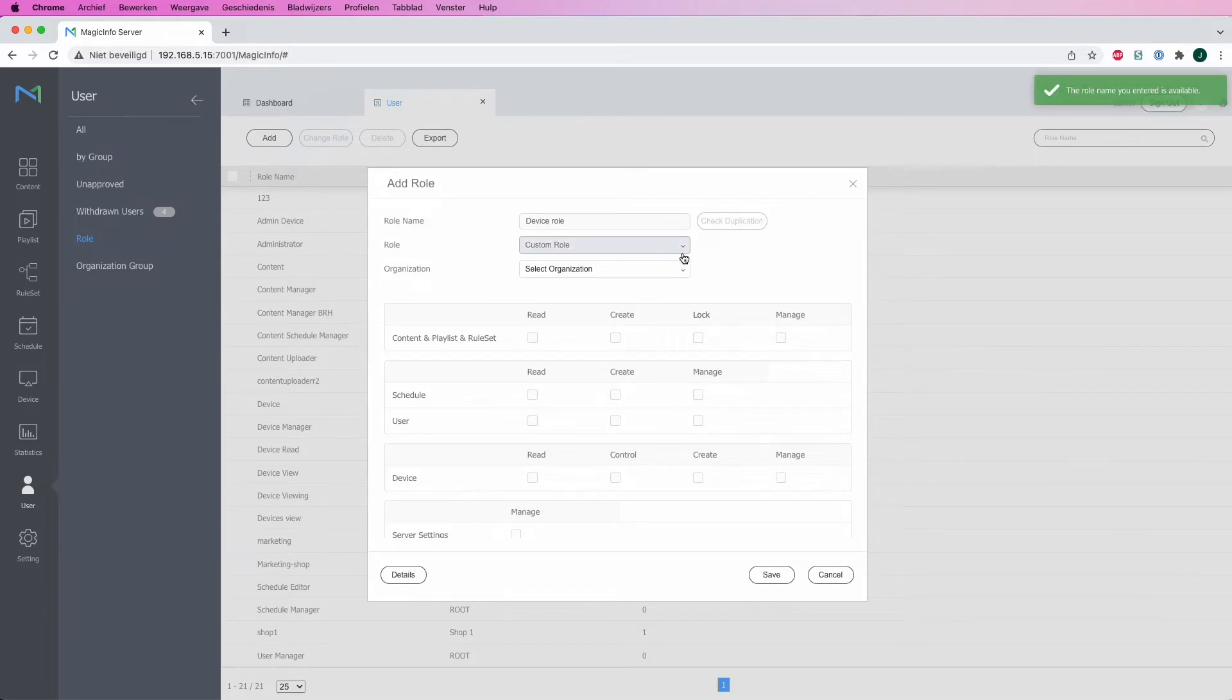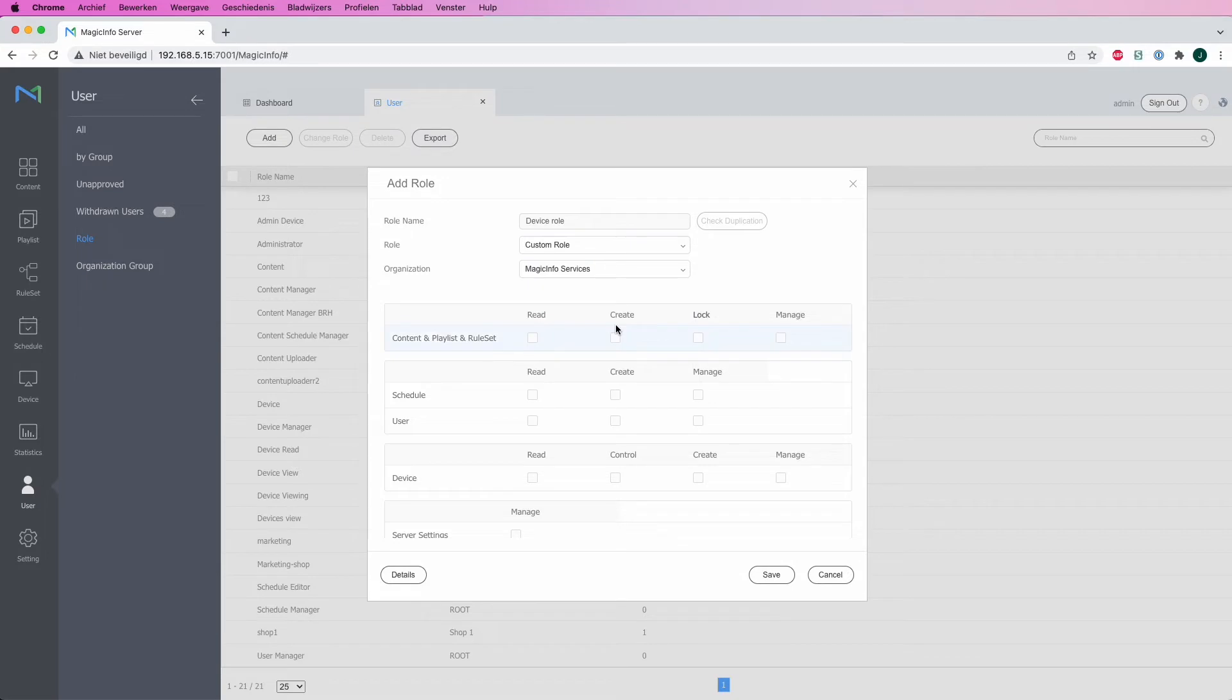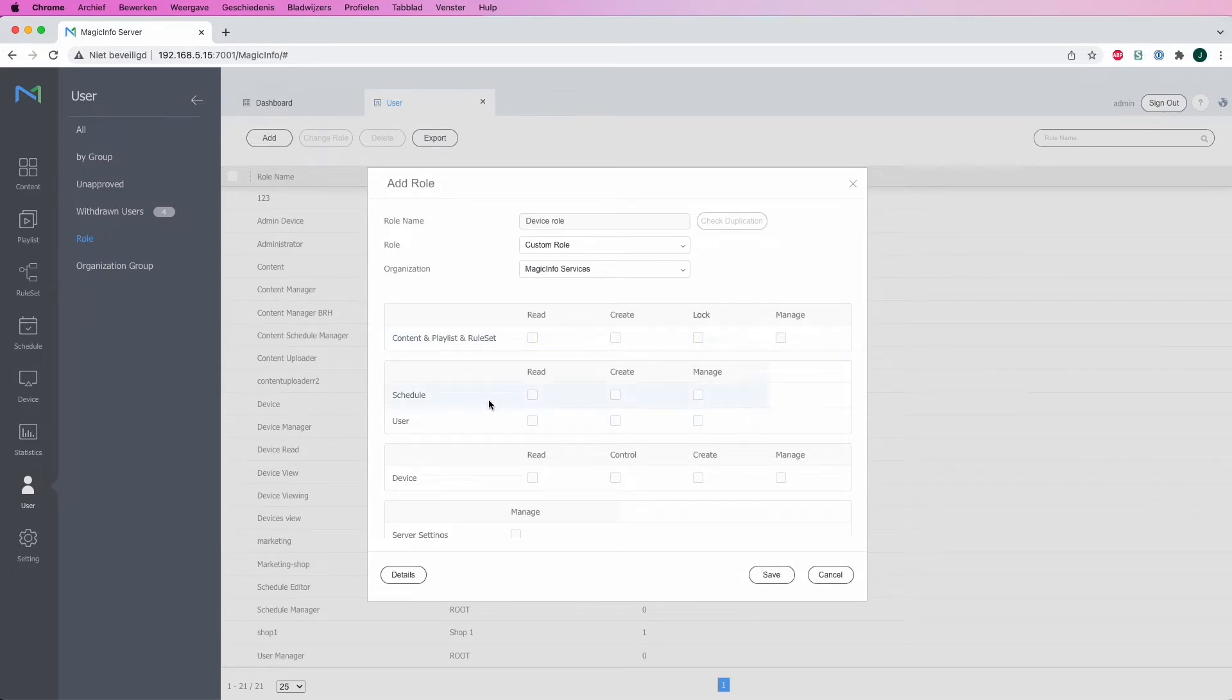This will be a custom role, and I will select the organization. I will assign it to Magic Info Services. What I will then do is determine what kind of access my role should have.